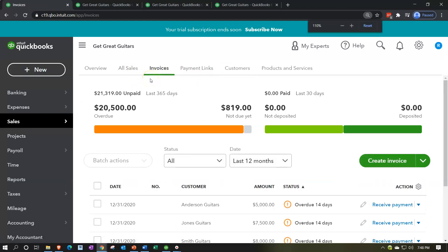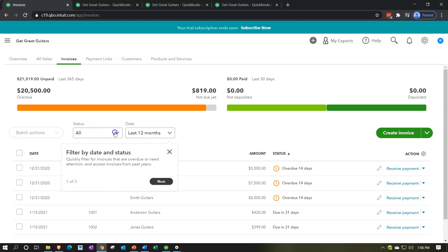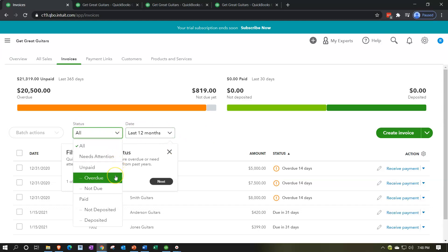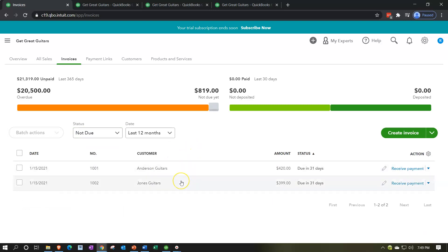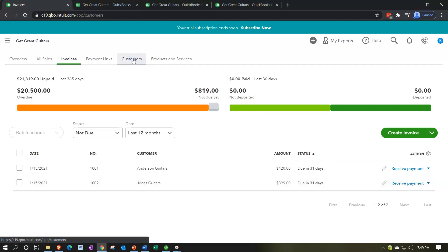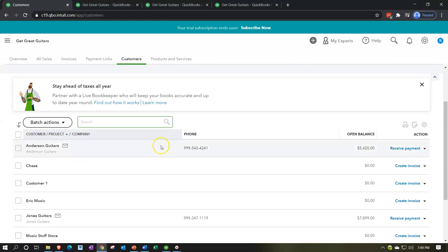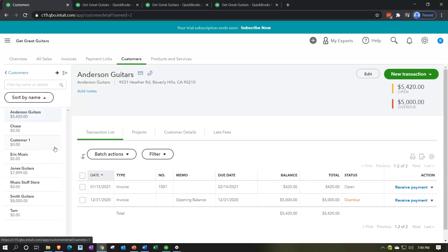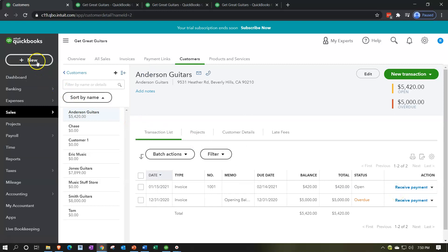You might sort by status, looking for unpaid or not-yet-due invoices. Those open invoices would show up, and you can record the receive payment on the right. That's one way to do it. You can also check by customer — go to the customer tab, find the customer that paid you such as Anderson Guitars, find the open invoice, and receive payment from there. Or you might just record a receive payment from the New tab up top.